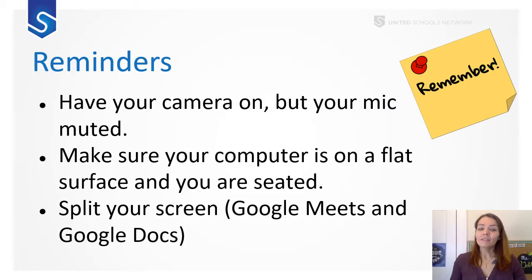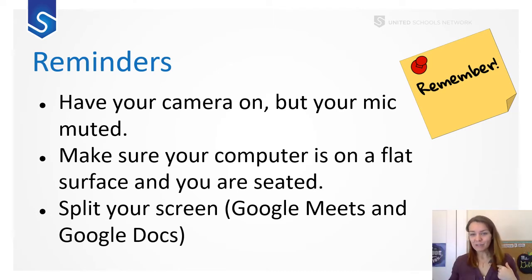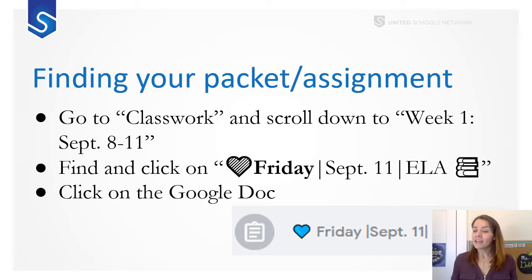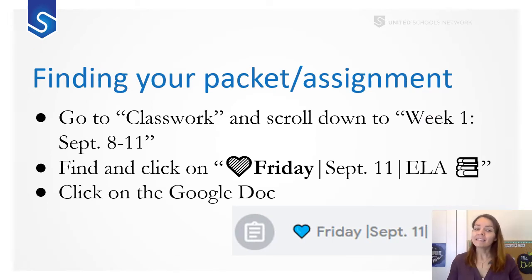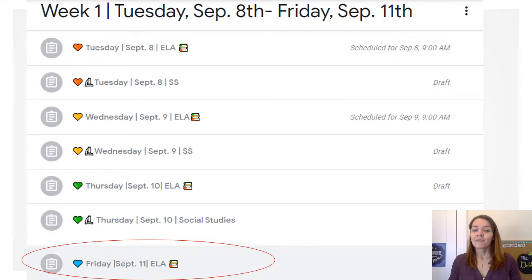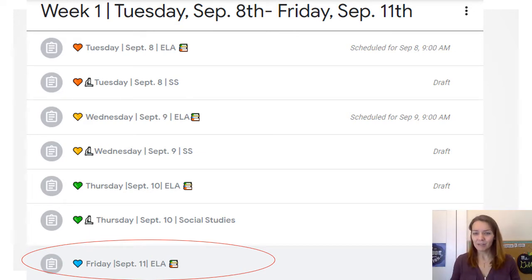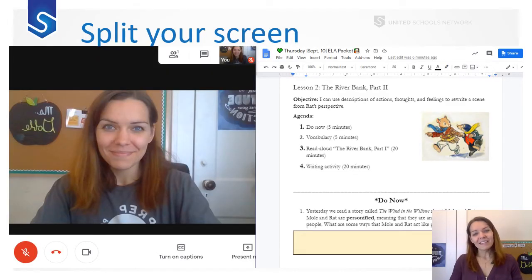A couple reminders: you want to have your computer on a flat surface and your screen split between my video on YouTube and your Google Doc. To find your assignment, go to Classwork, scroll down to Week One, and find the assignment labeled Friday, September 11, ELA, and then click into the Google Doc. You'll find it here. I'm going to give you a second to make sure that you have your screen split — drag me to the left and your document to the right. And it'll look like this.